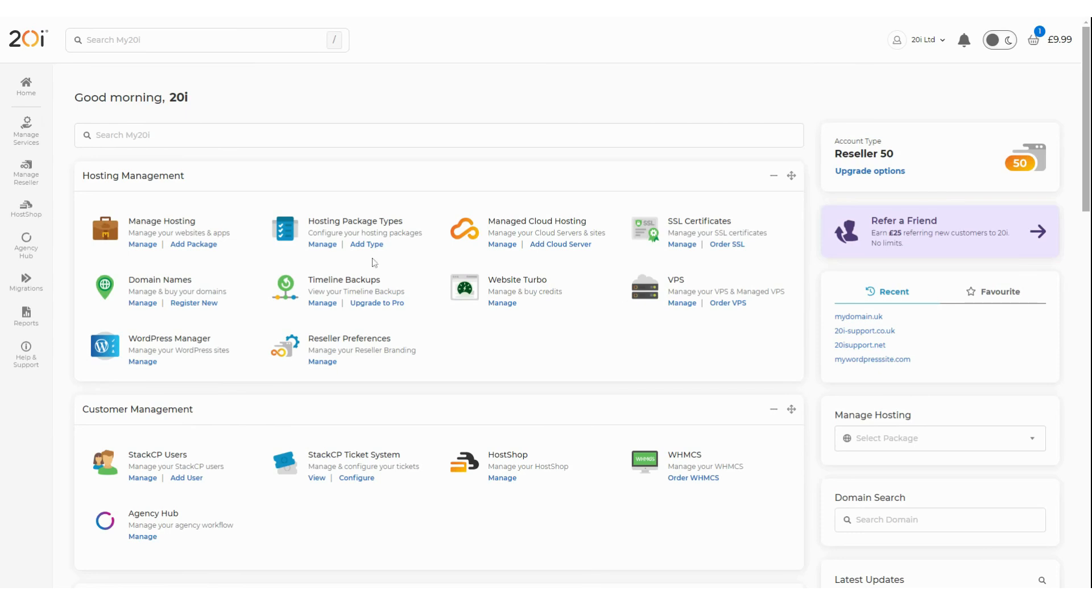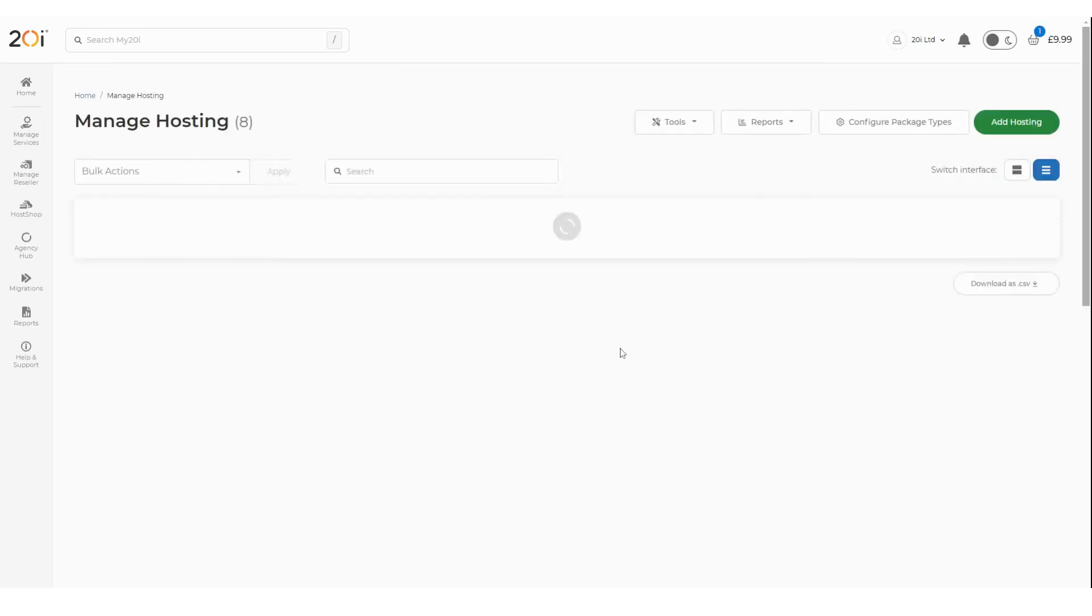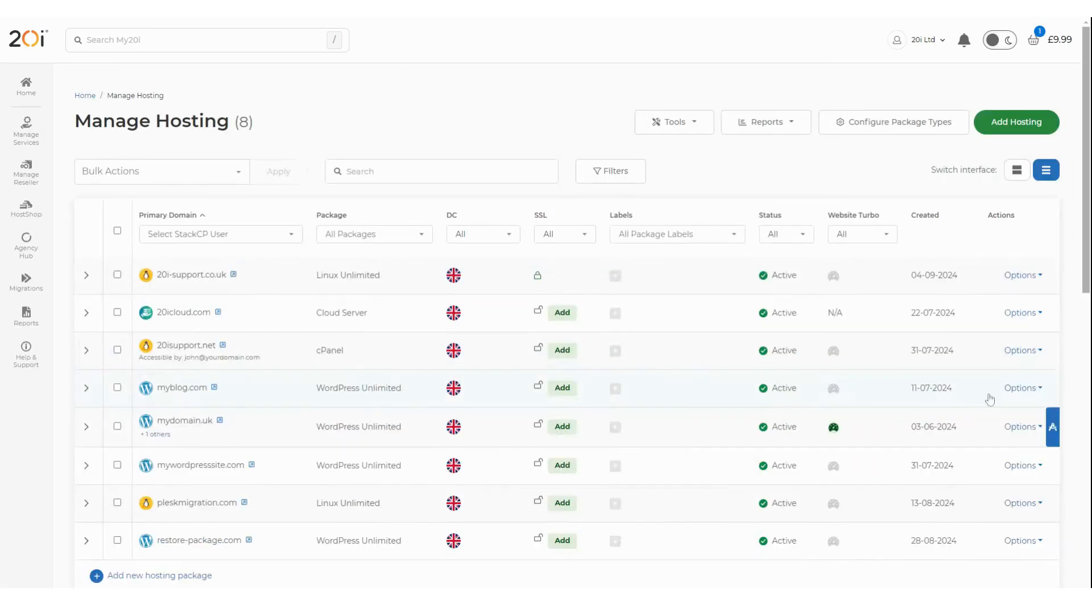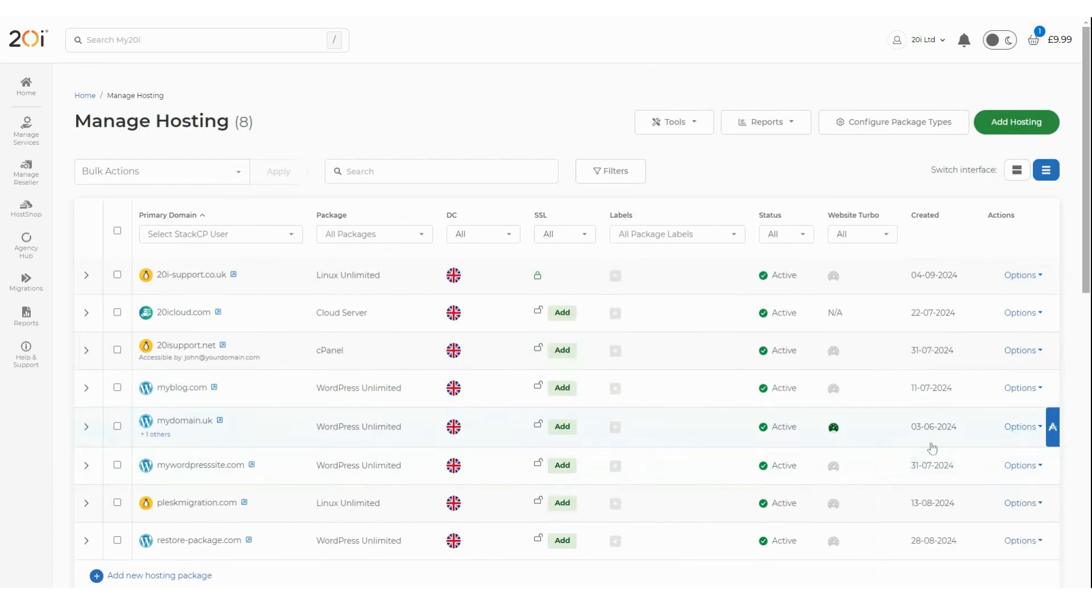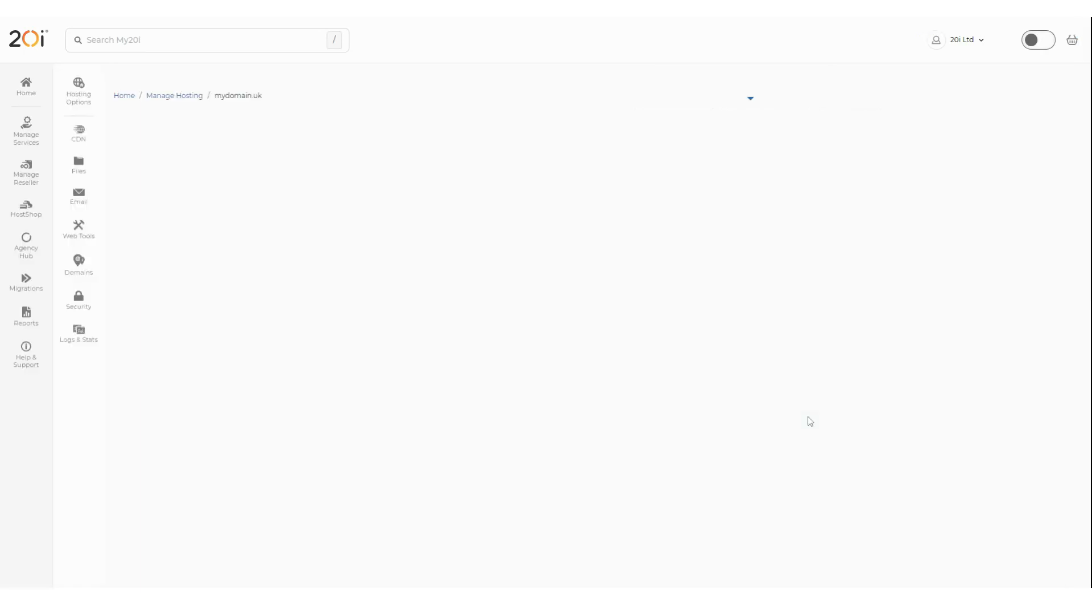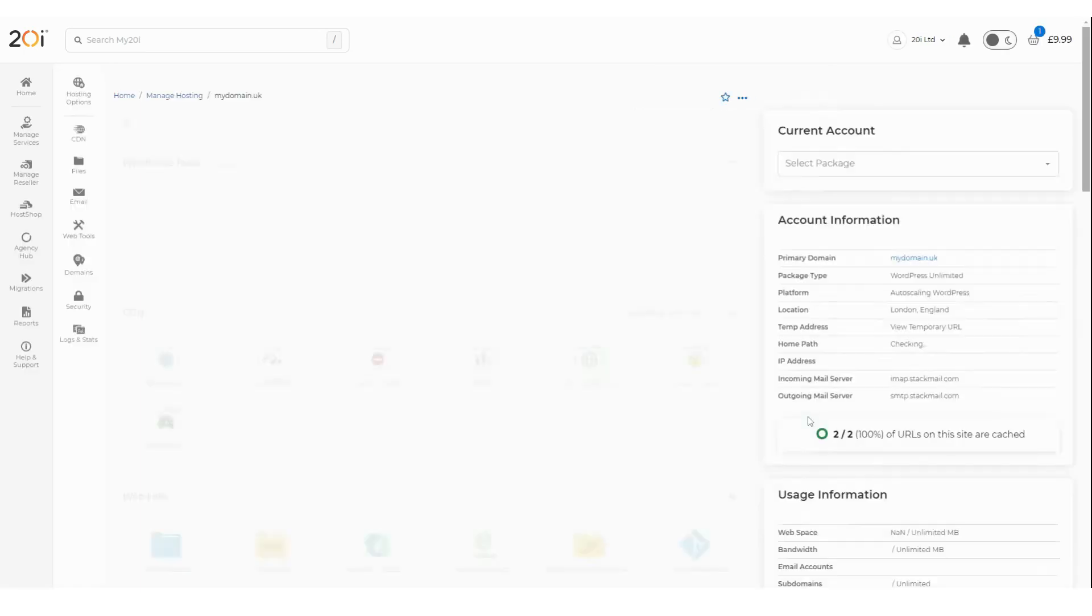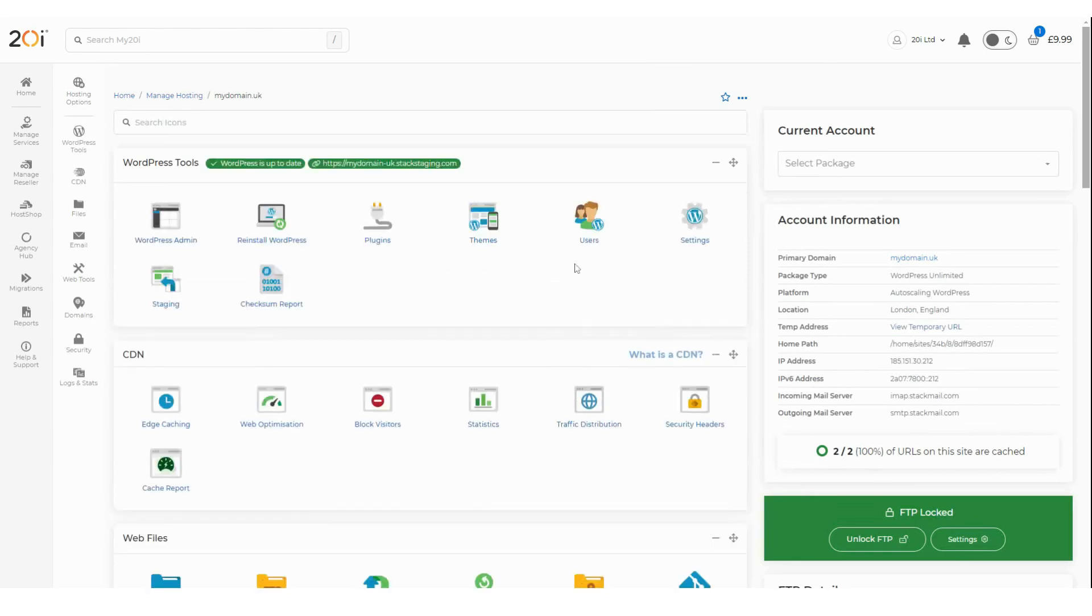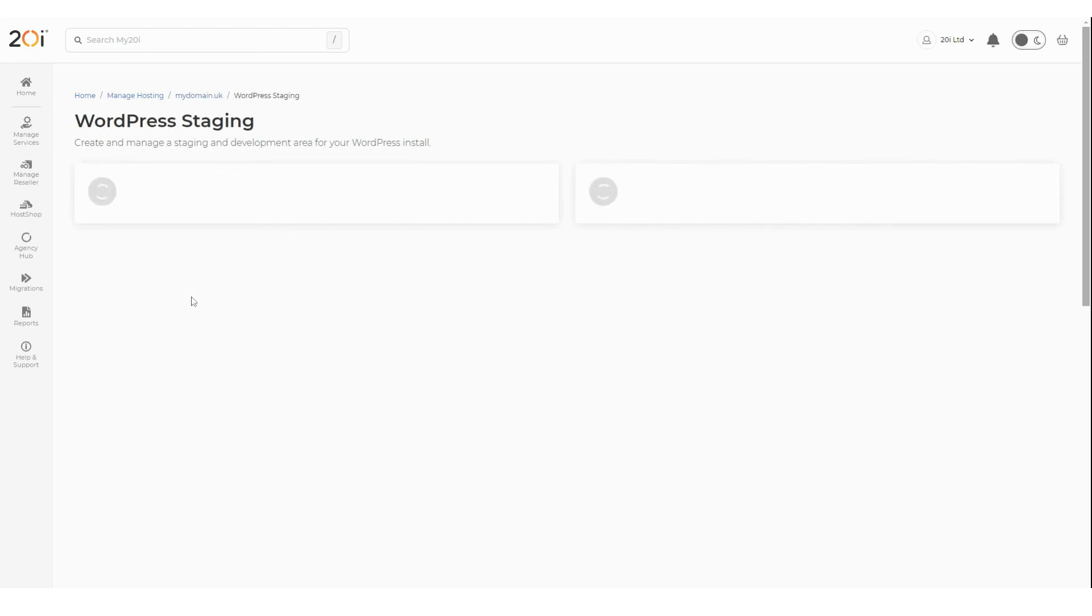you'll want to log into your My 20i account and select Manage Hosting. Next, select Options and then Manage for the package which you wish to use staging for. After you've done this, select the Staging icon under the WordPress tool section.